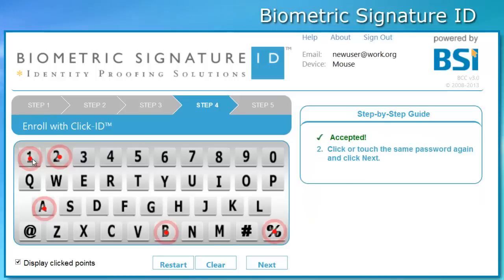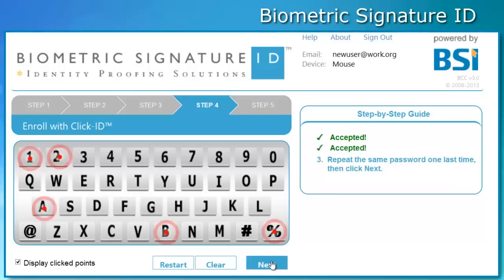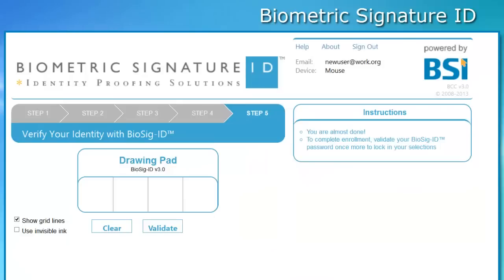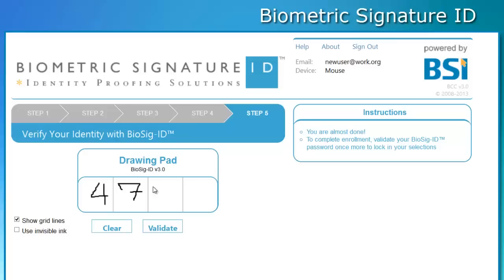Just as with BIOSIG ID, you will need to duplicate your password twice more. After your third and final successful attempt at creating your Qlik ID password, you will be asked to validate using your original BIOSIG ID password. Just as before, draw your password in the space provided and when done, click the Validate button.